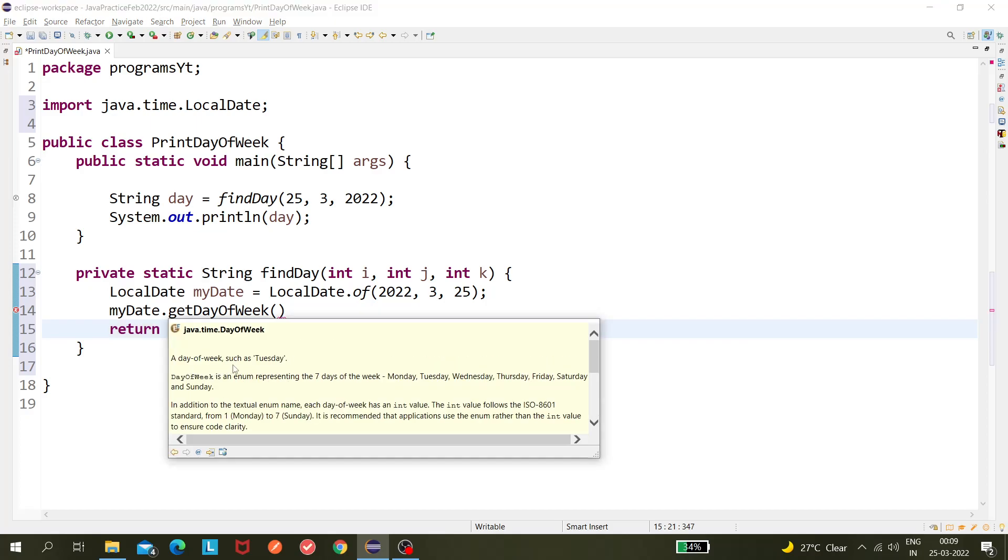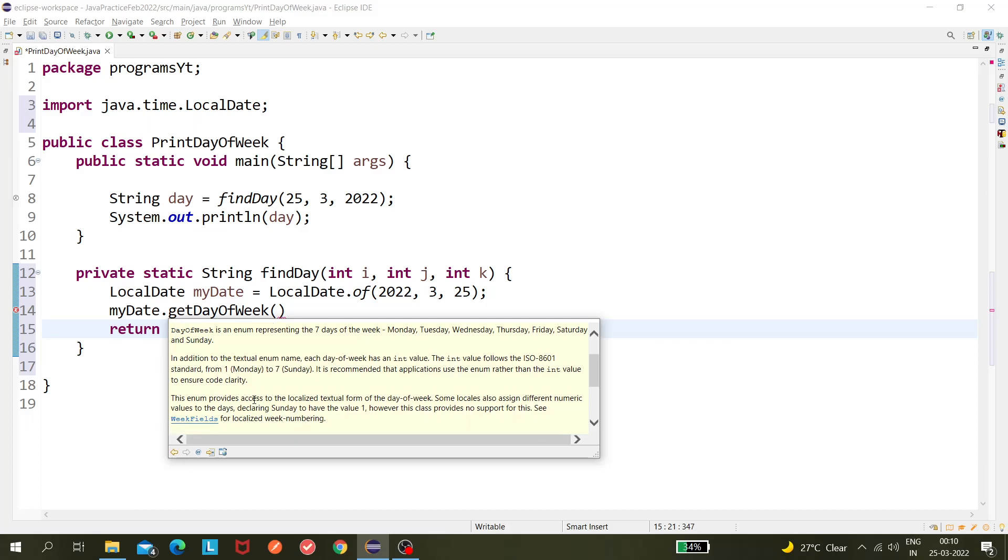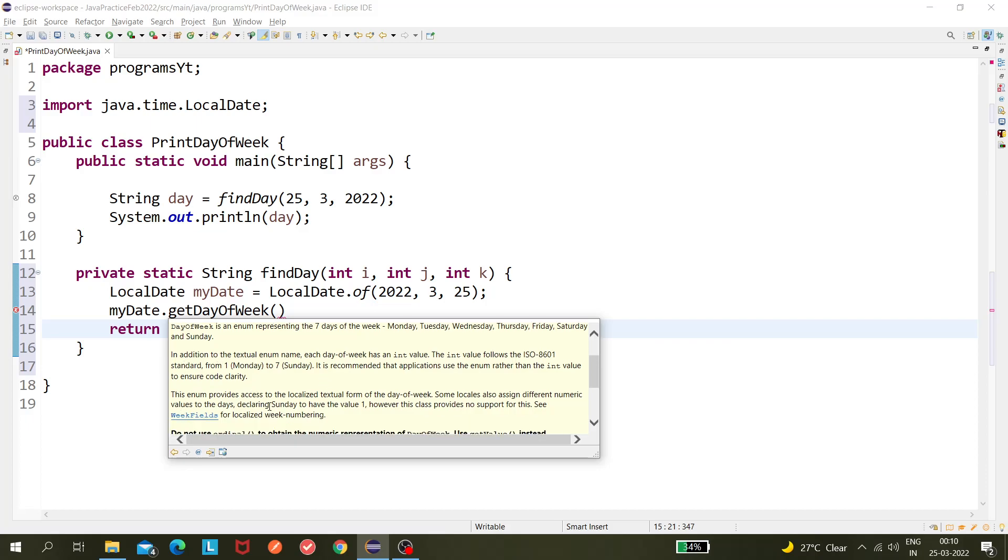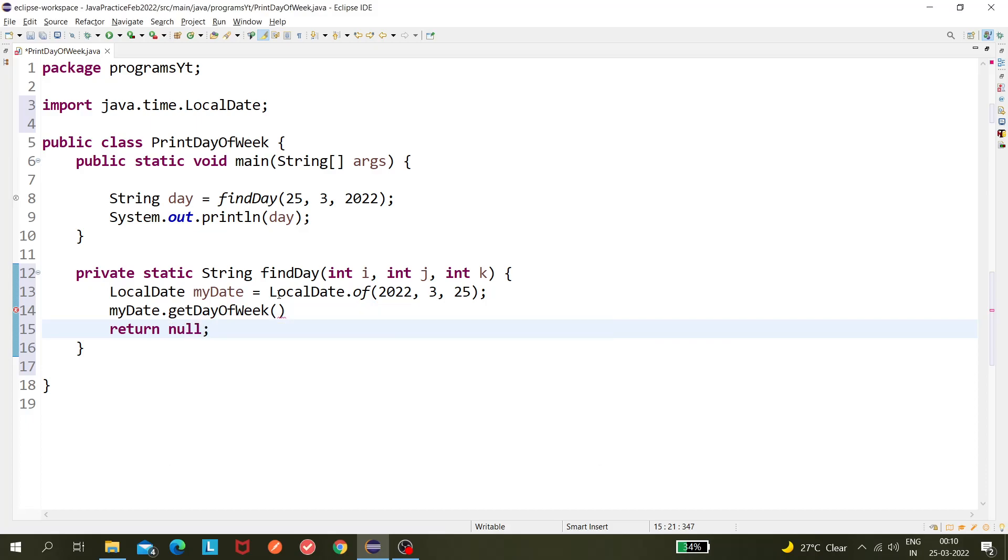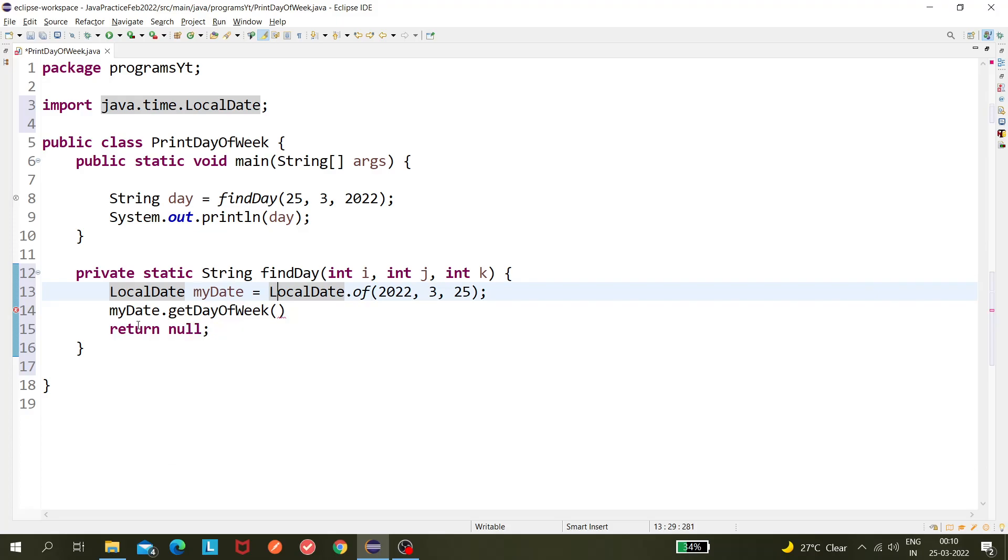a day of the week such as Tuesday. So this DayOfWeek is an enum and it is actually an enum representing seven days of the week like Monday, Tuesday, Wednesday something like that till Sunday. So Monday is the first and Sunday is the last day of that week. So basically this getDayOfWeek is returning the enum which is DayOfWeek. I'm just putting semicolon and here